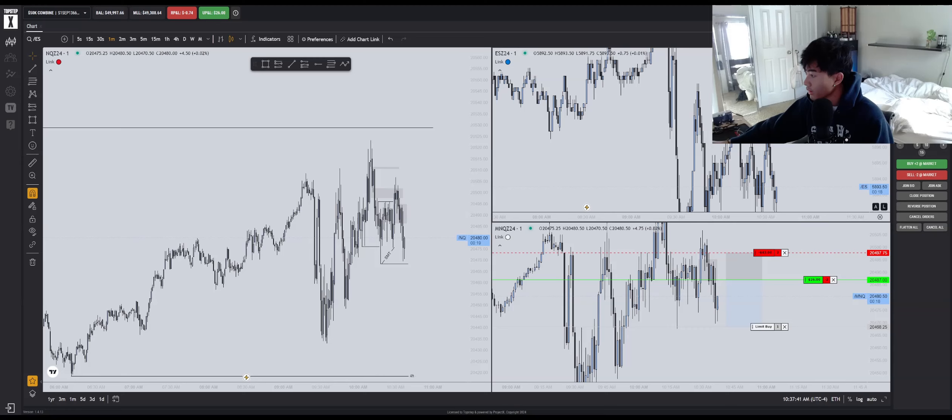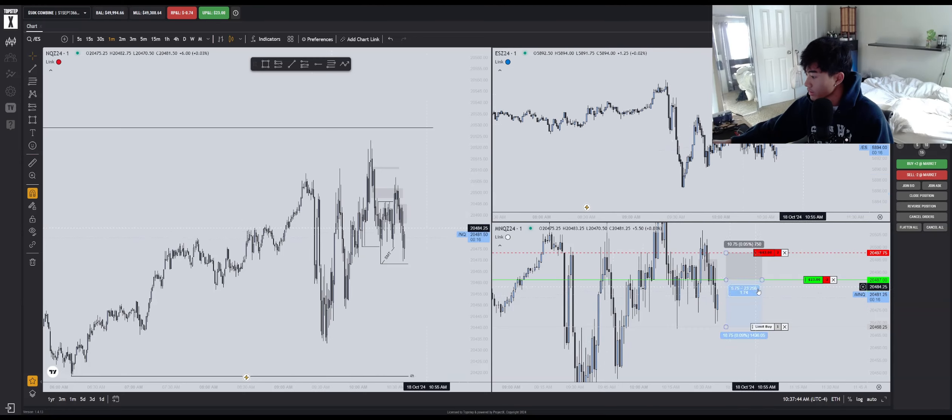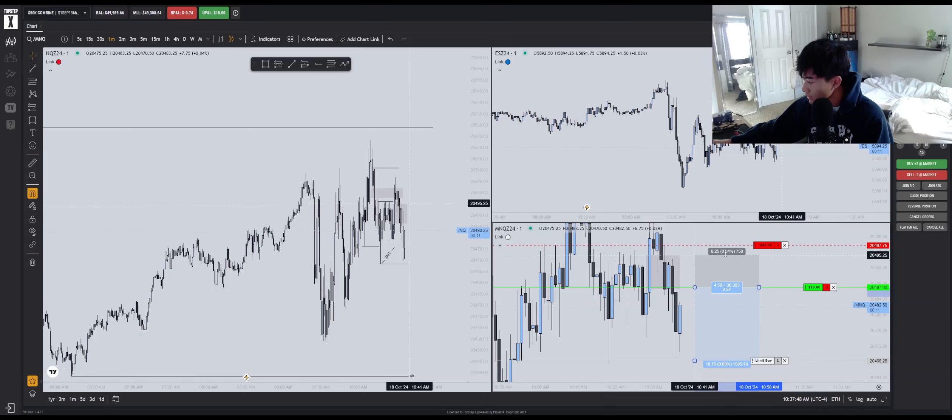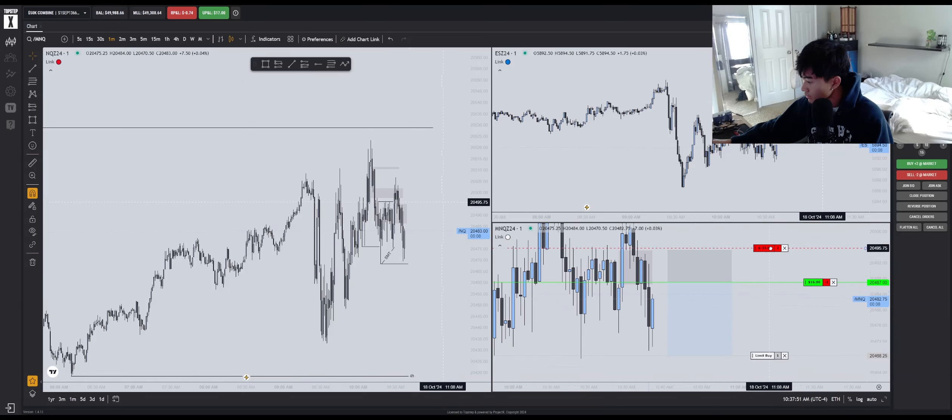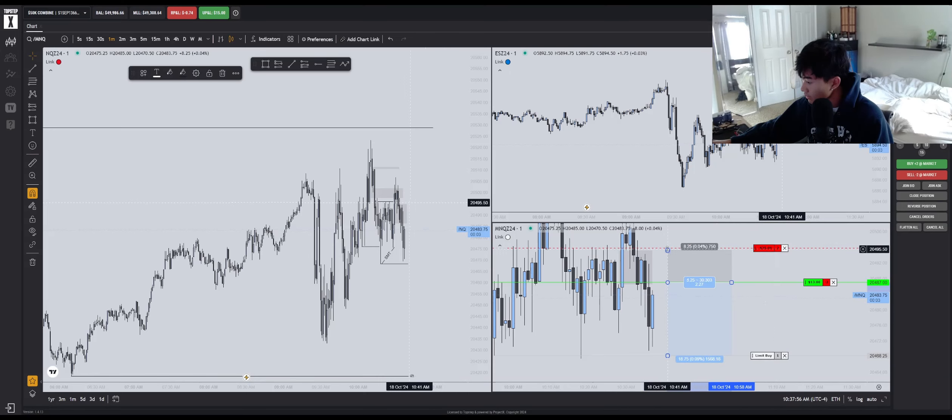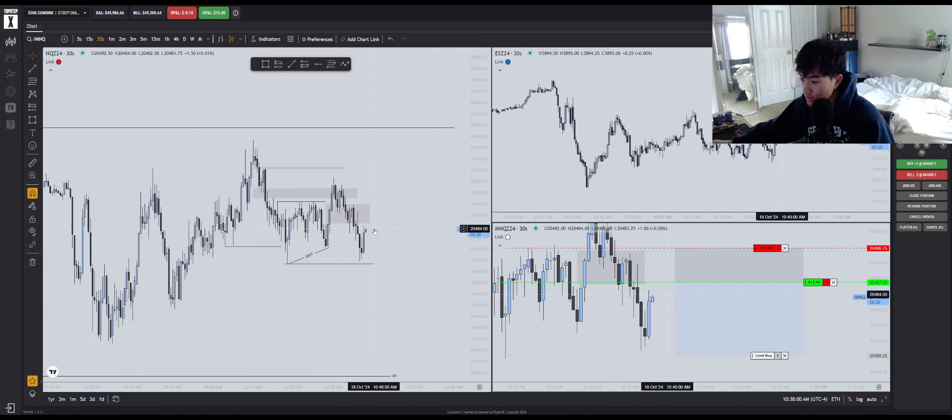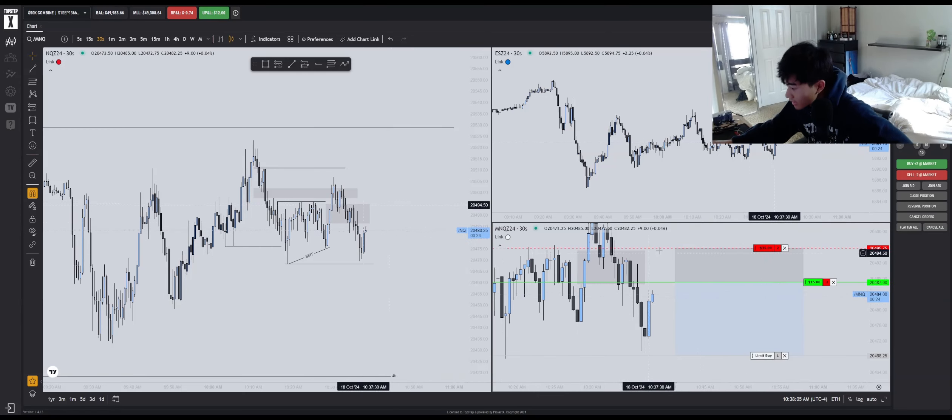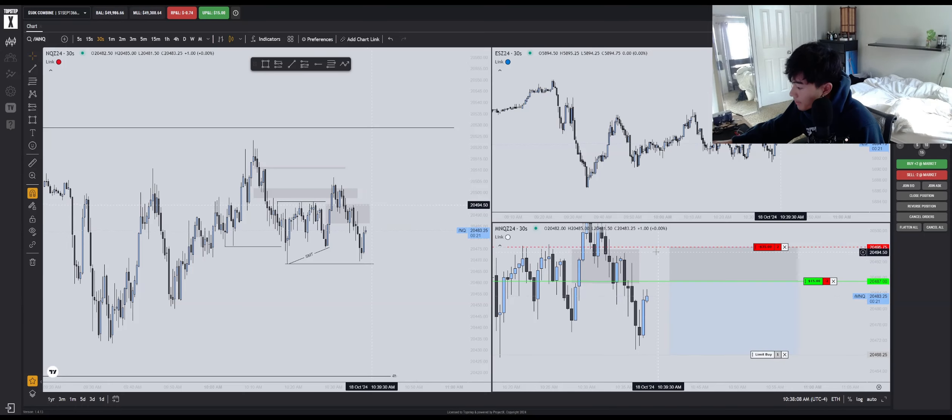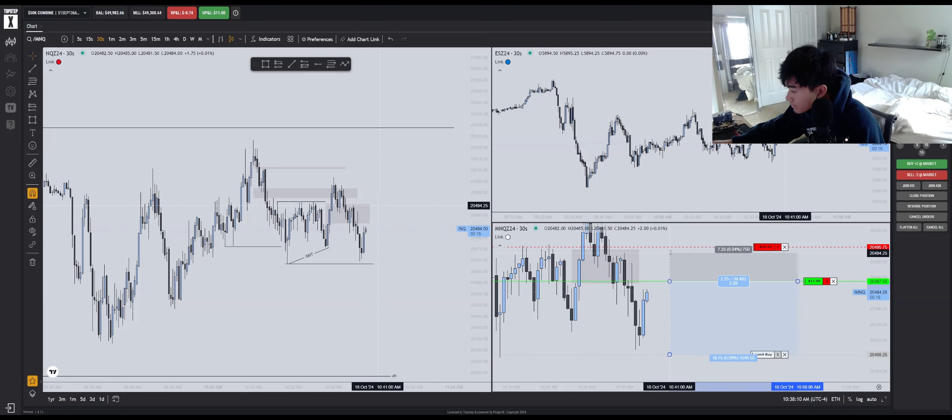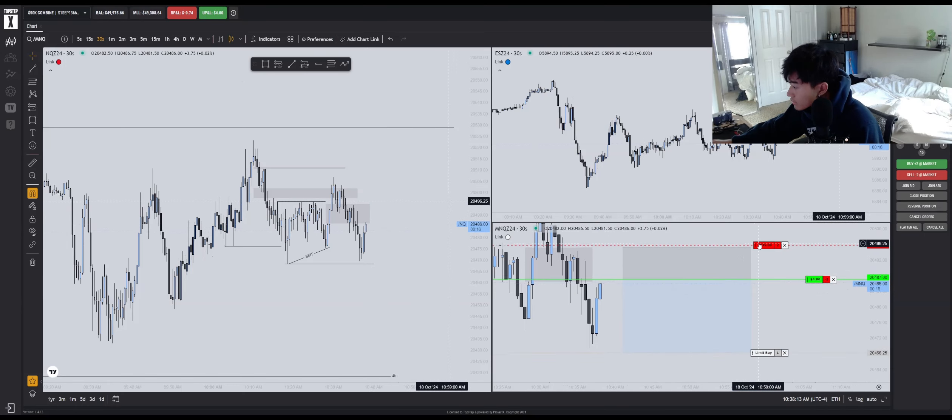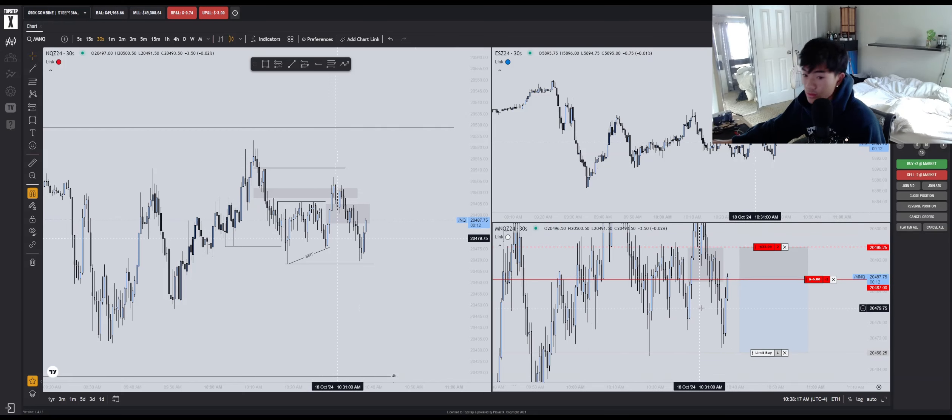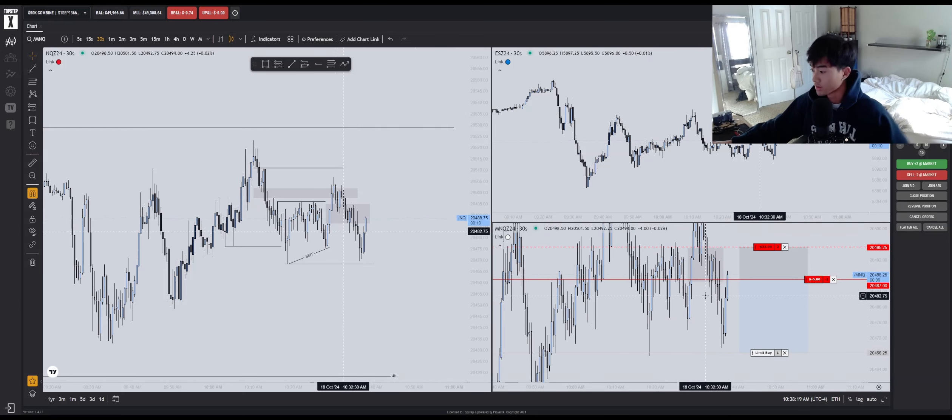We have bearish SMT as well. Because of that I'm going to be cinching my stop. I don't like that. I really don't like that.